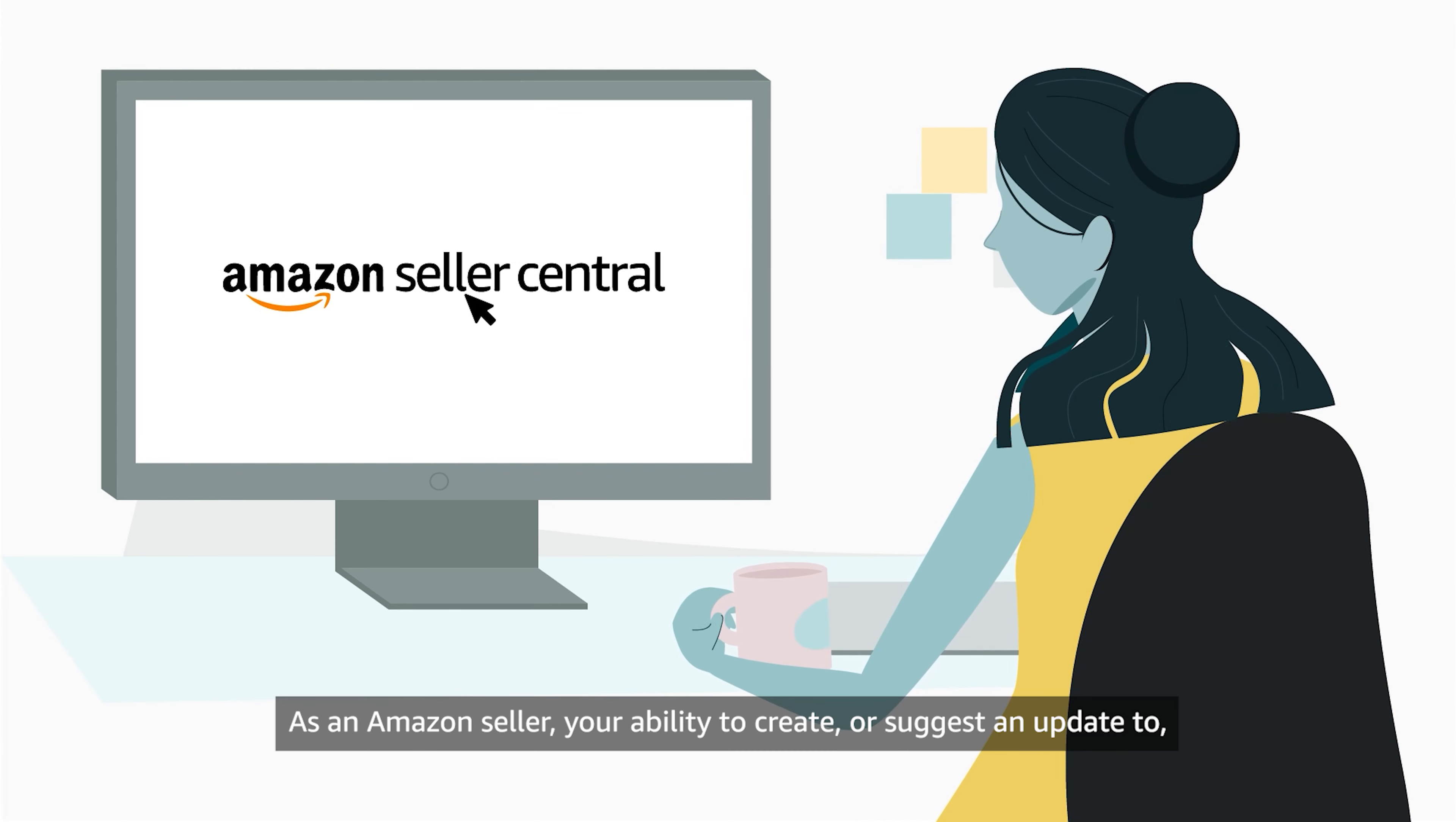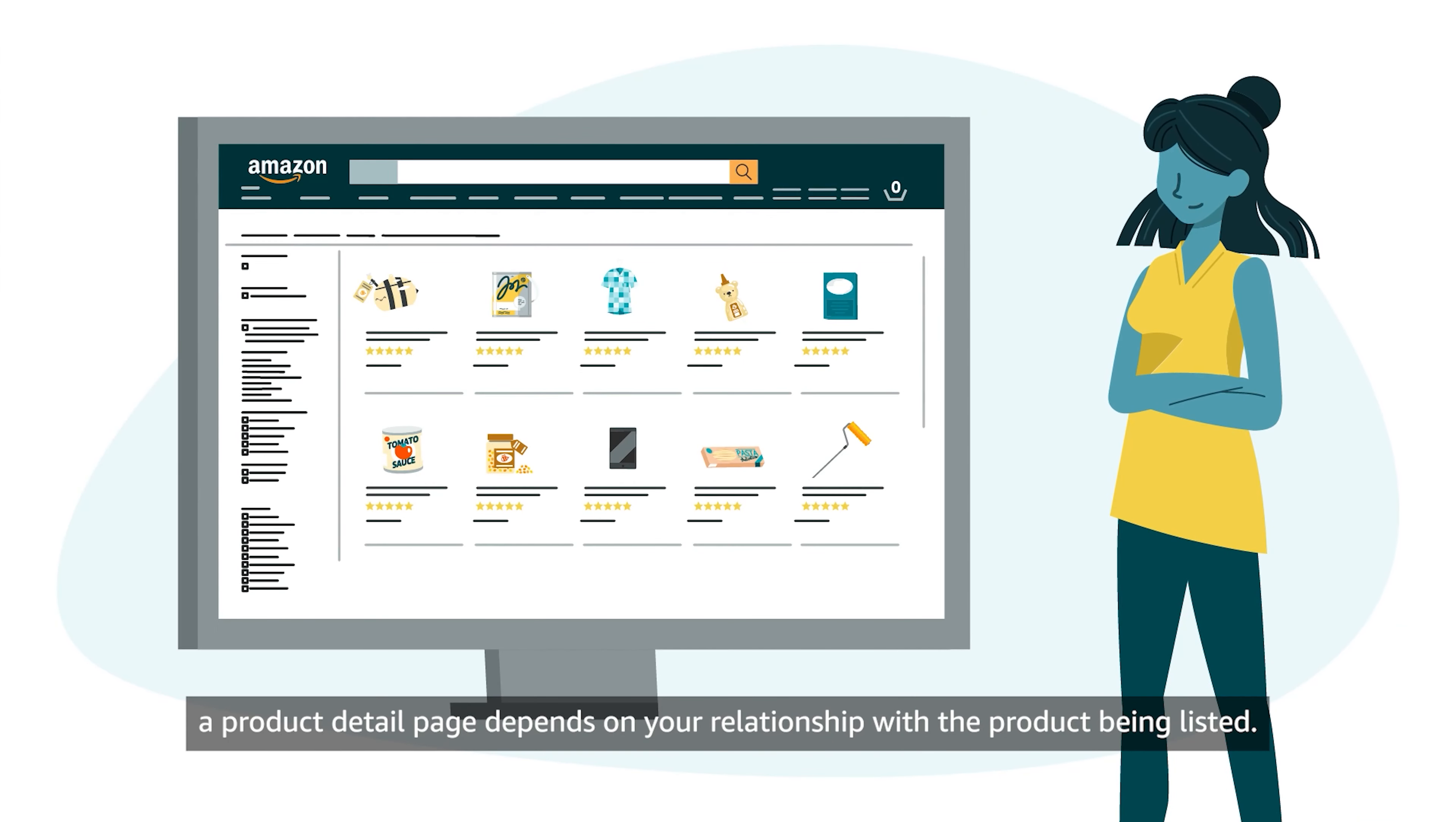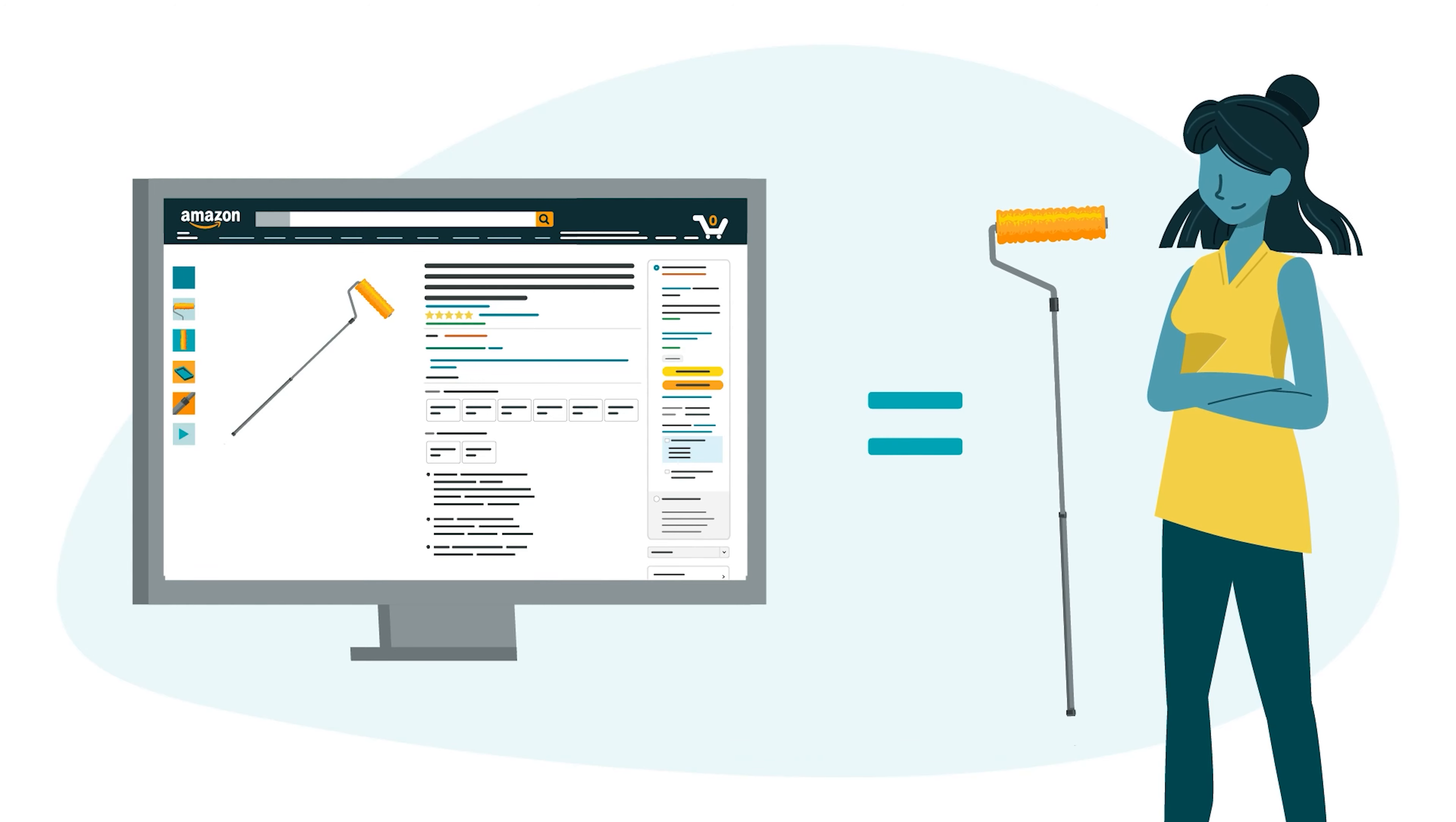As an Amazon seller, your ability to create or suggest an update to a Product Detail page depends on your relationship with the product being listed. So does your ability to match an offer to a Product Detail page.